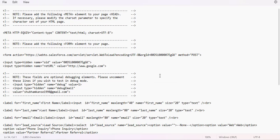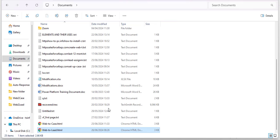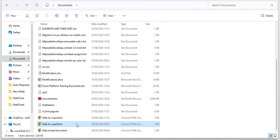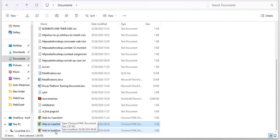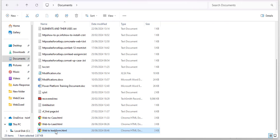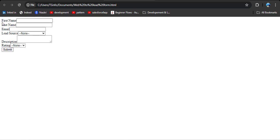Now we need to open this saved file. Go to the location where you saved the file — here you can see 'web to lead form.' Open this file in the browser, or you can double-click so it will open in the default browser. Here you can see the fields we selected from available fields are displayed.